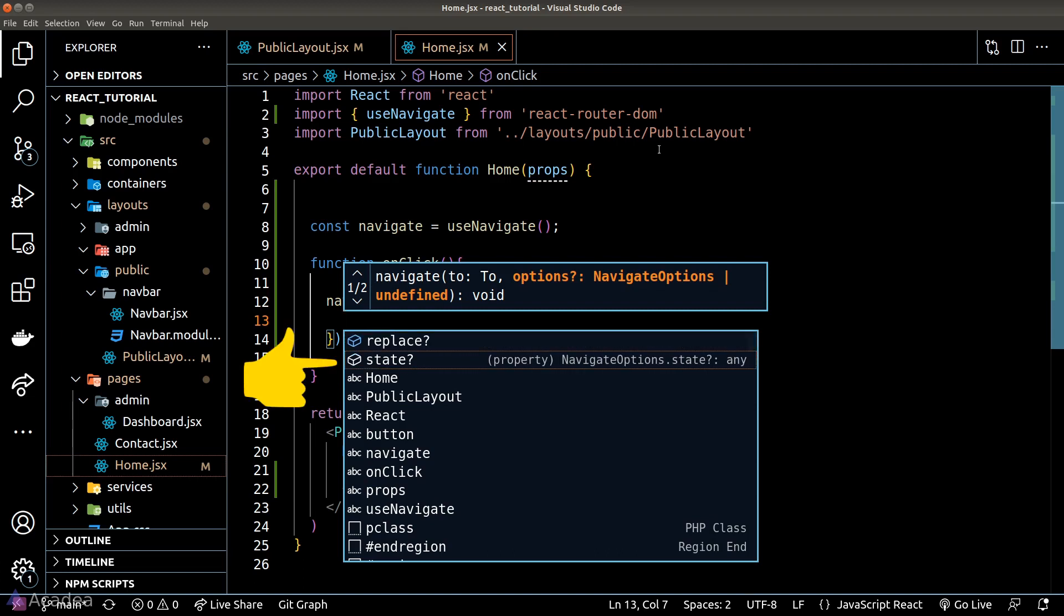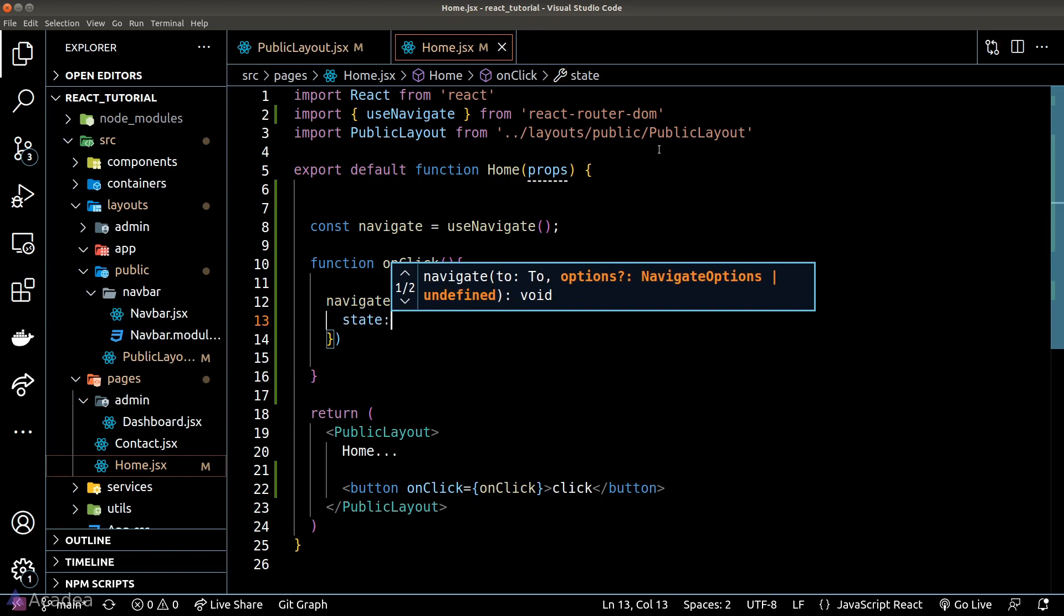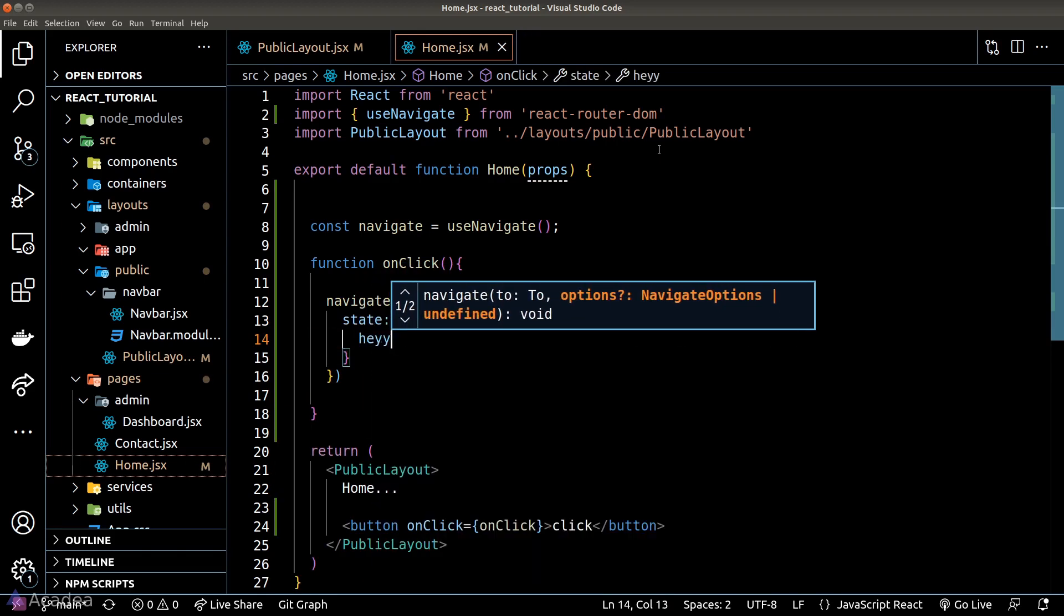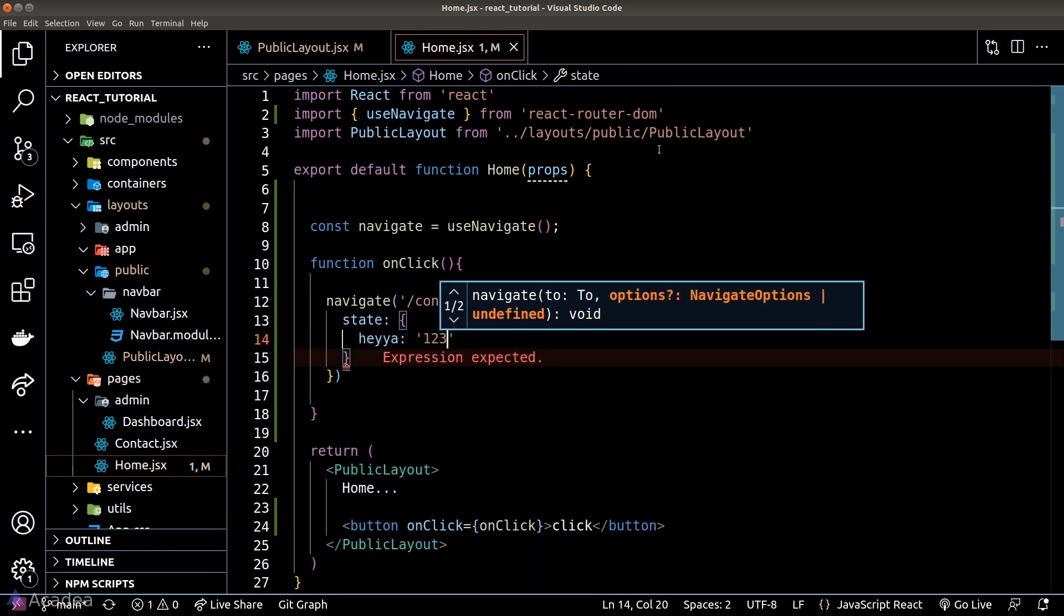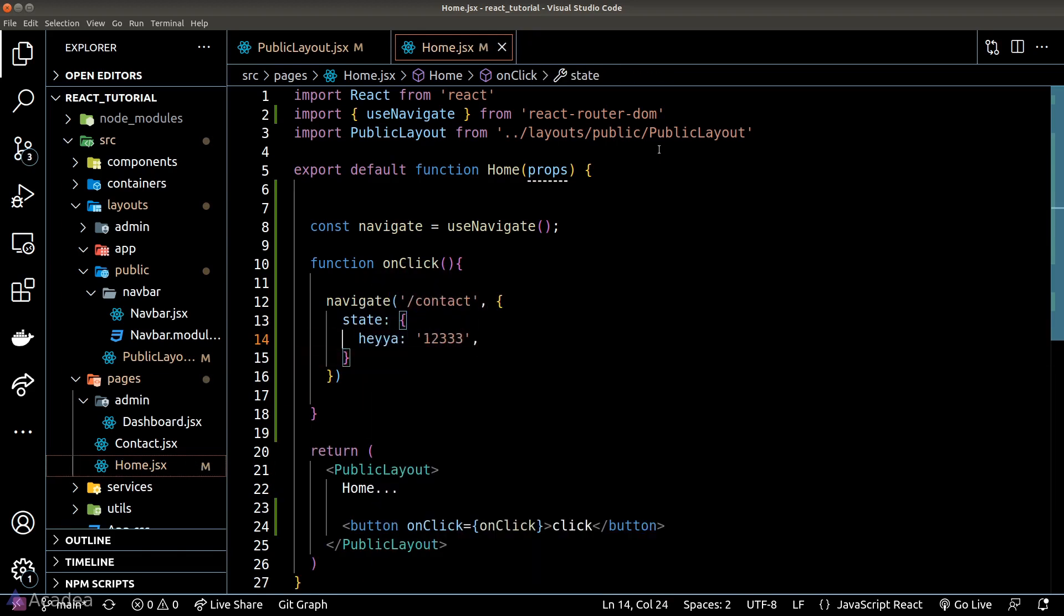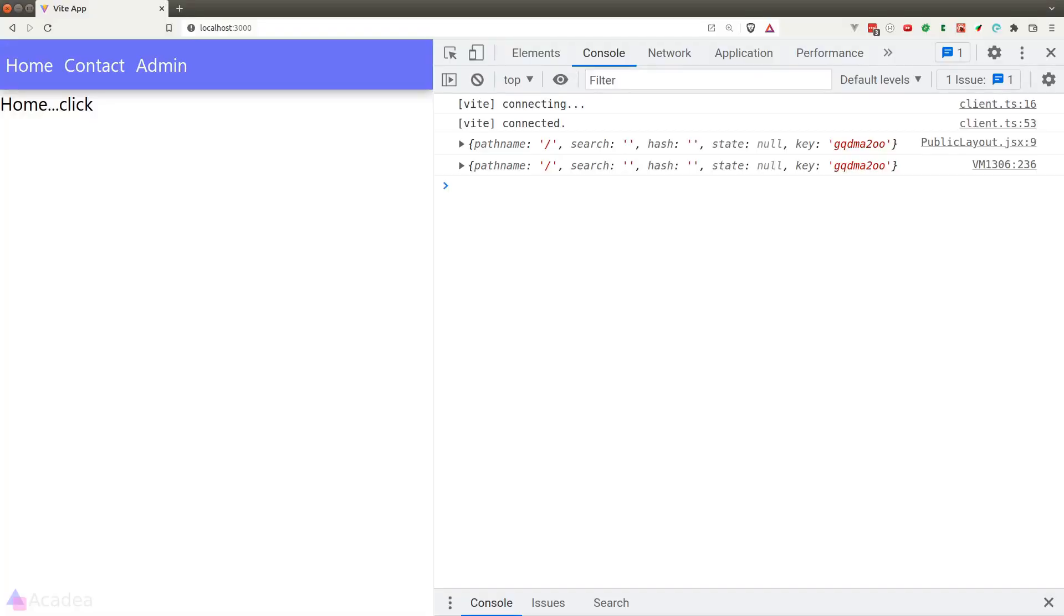Now the state property will let us put in any arbitrary data that we would like to pass to the next page. In this case, I'll simply pass in a dummy object. And let's see what will happen in the location object now.